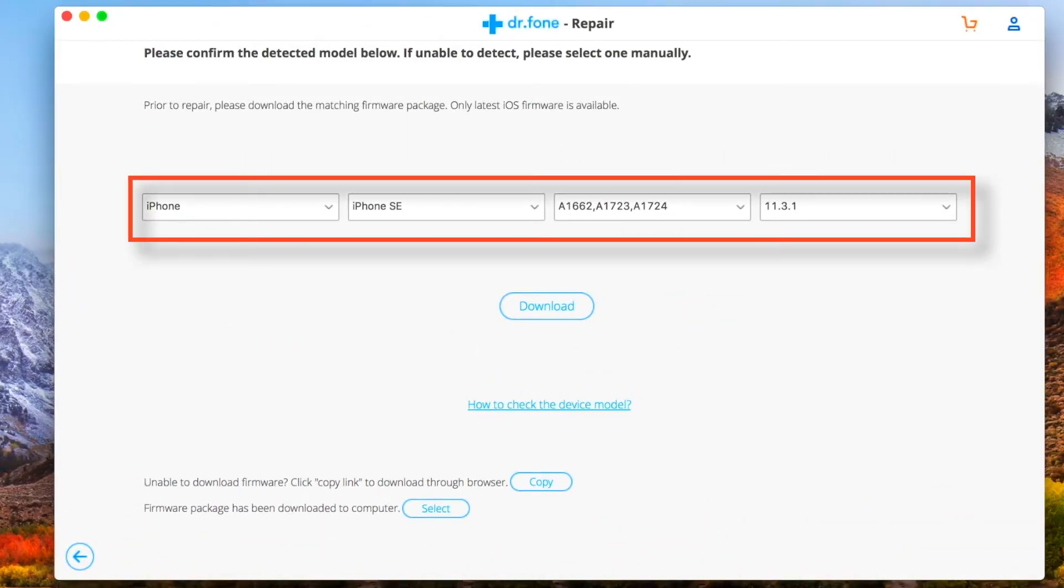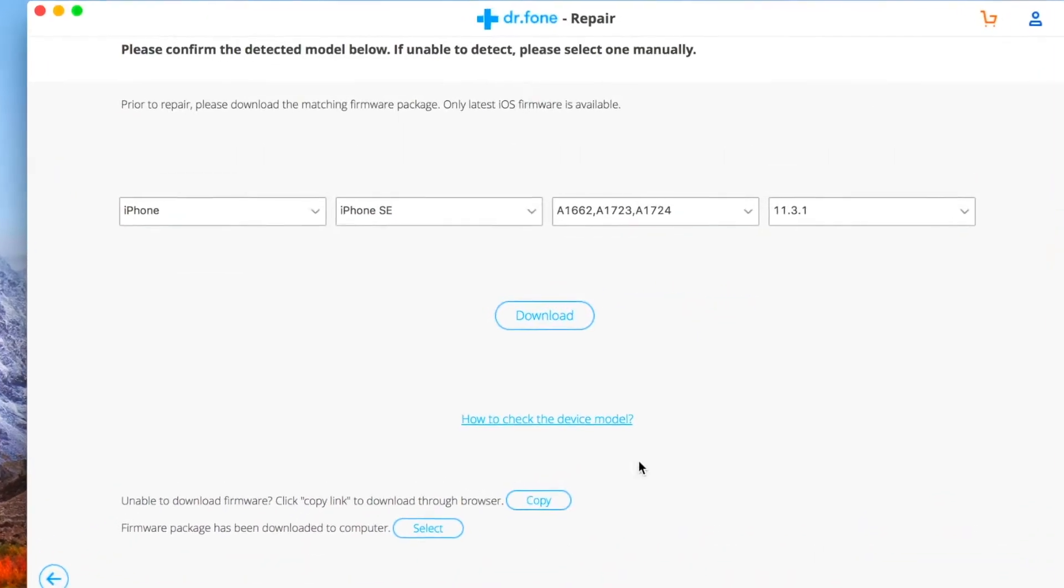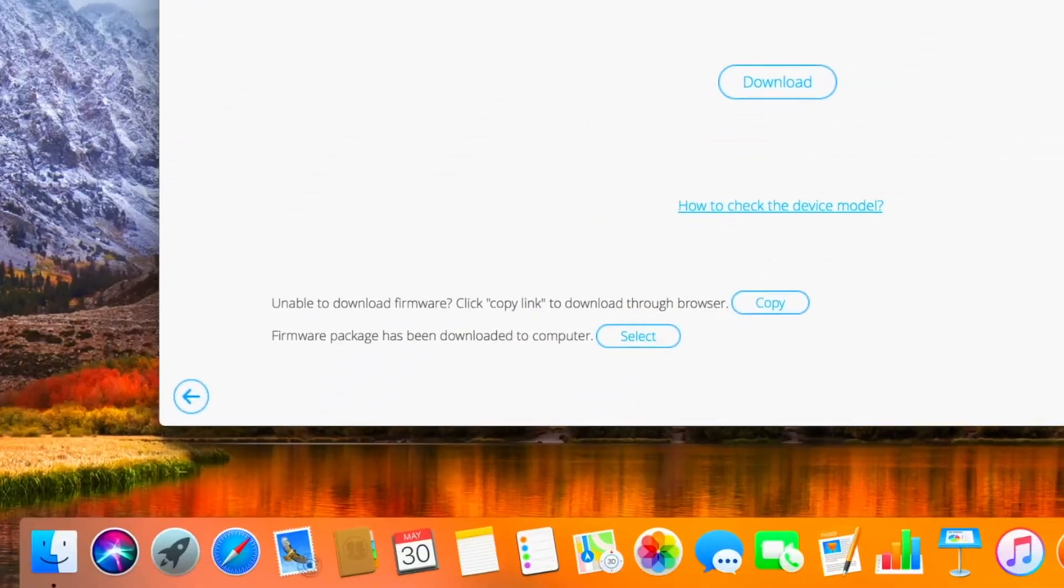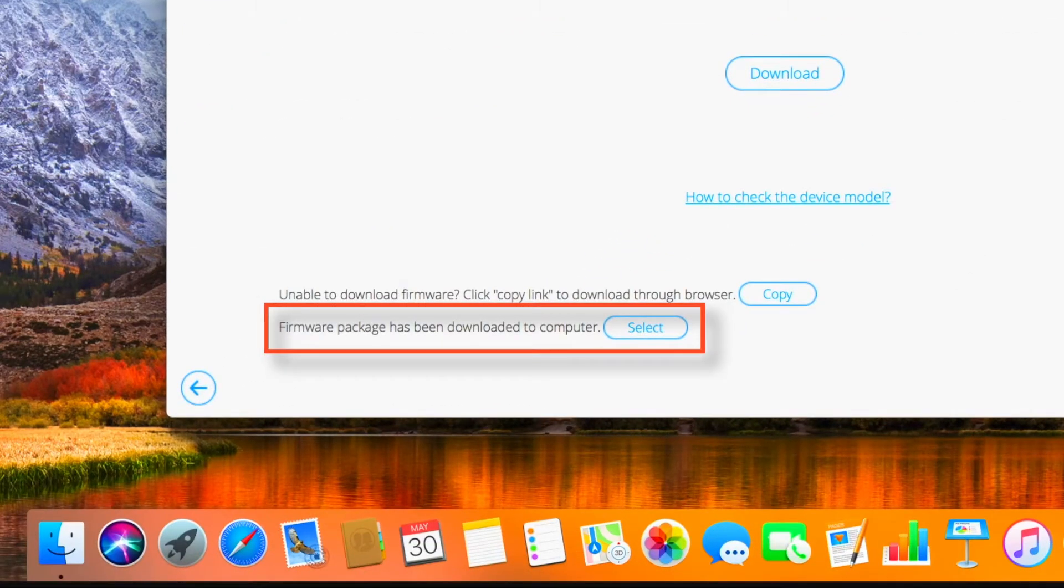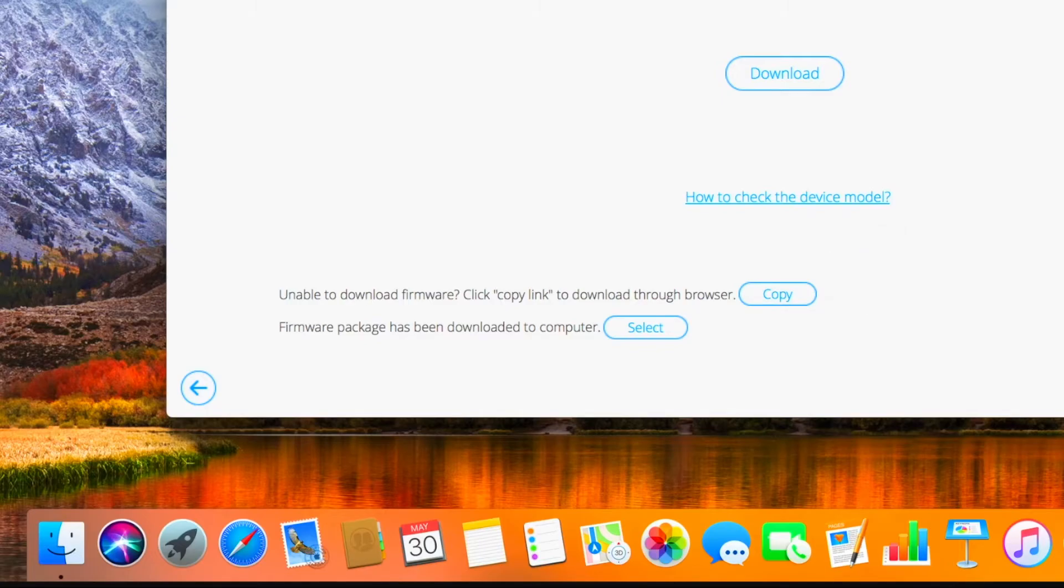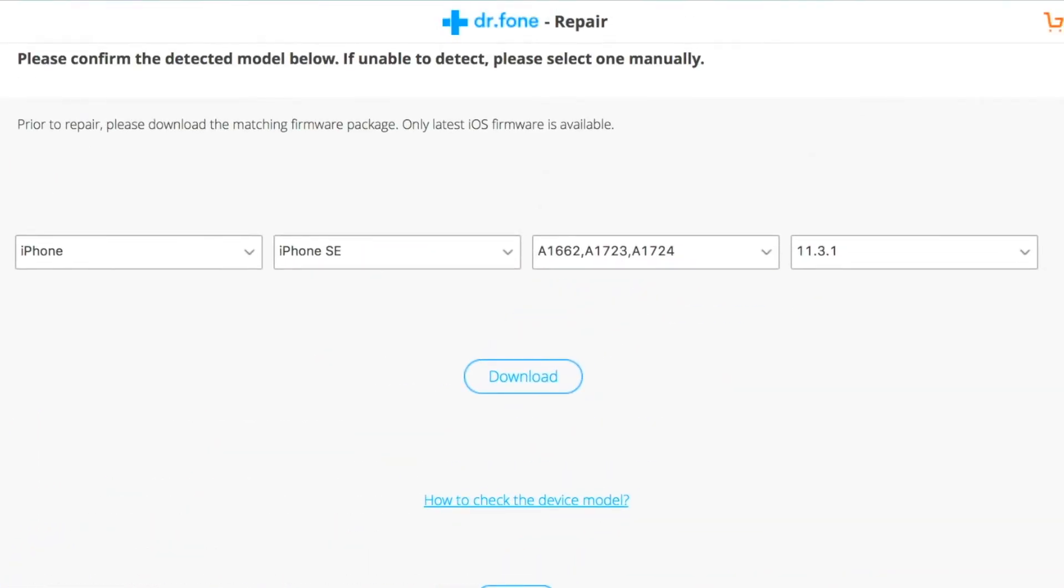Now here it detected my iPhone model and showed the latest iOS version. iOS 11.3.1 was the latest firmware when I shot this video. Now it's 11.4, so you should find 11.4 here. And in case if you have it downloaded on your computer, you can tap on the SELECT button and browse for the firmware. Or you can tap on the COPY button to download the firmware through browser. But I'm gonna tap on this DOWNLOAD button to download it using this software itself.